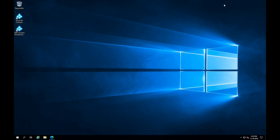Hey, welcome back Cloud Scholars, and welcome if this is your first time to this page. I'm your host Kieran Tross. In today's how-to video, I'm going to show you how to install Microsoft LAPS.